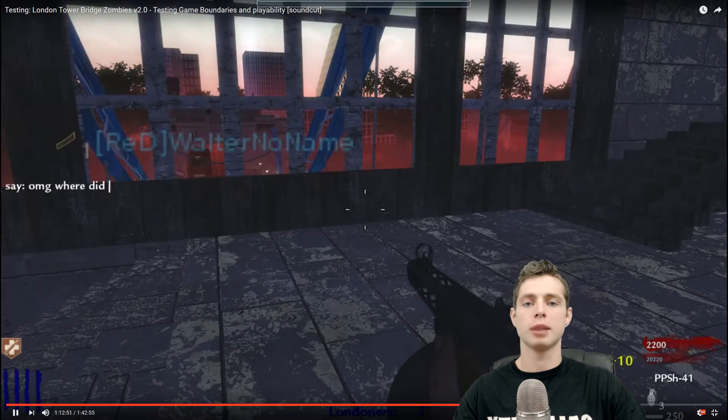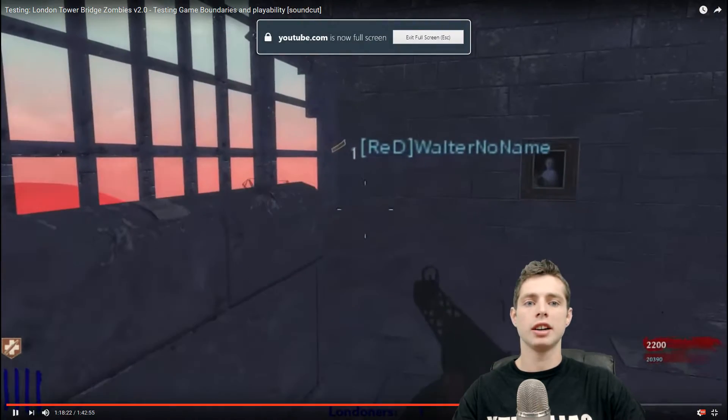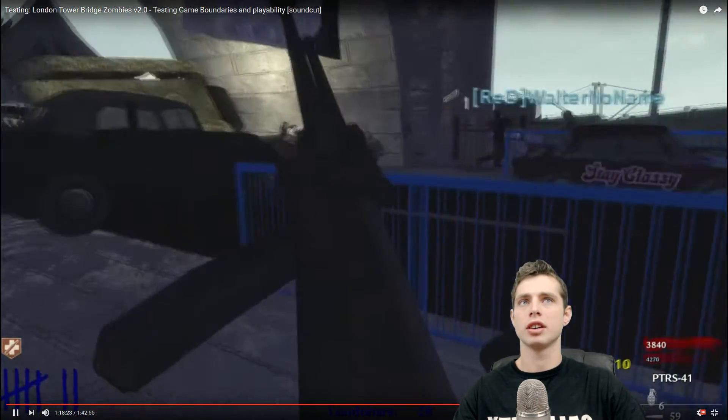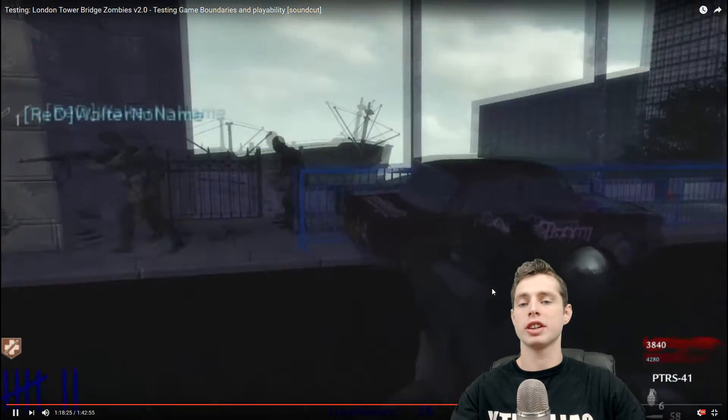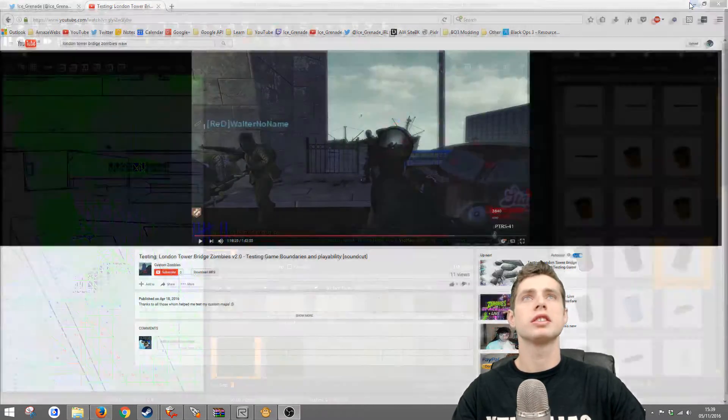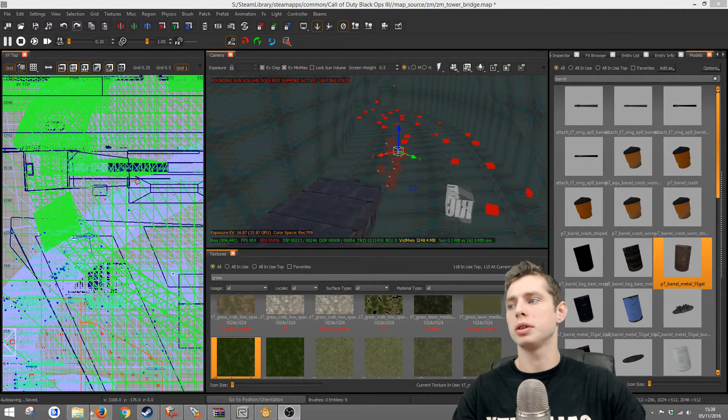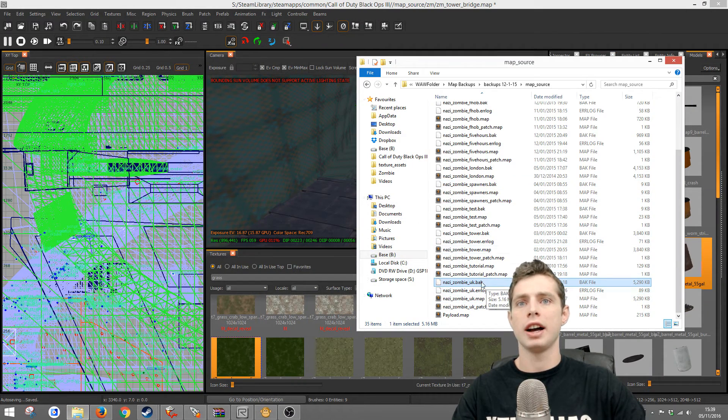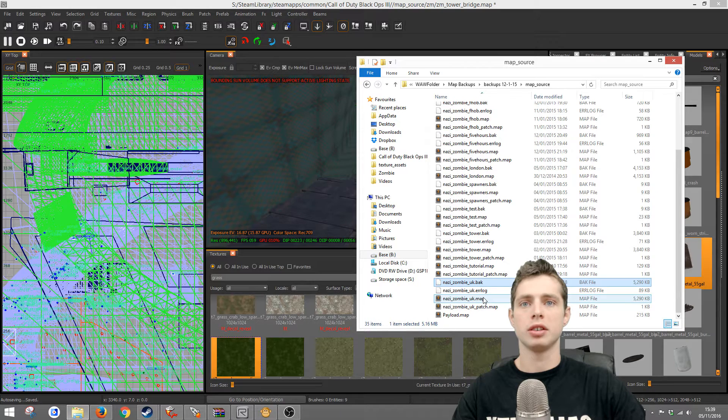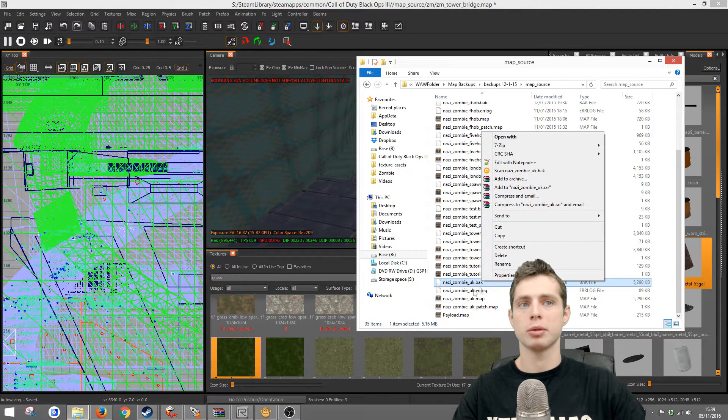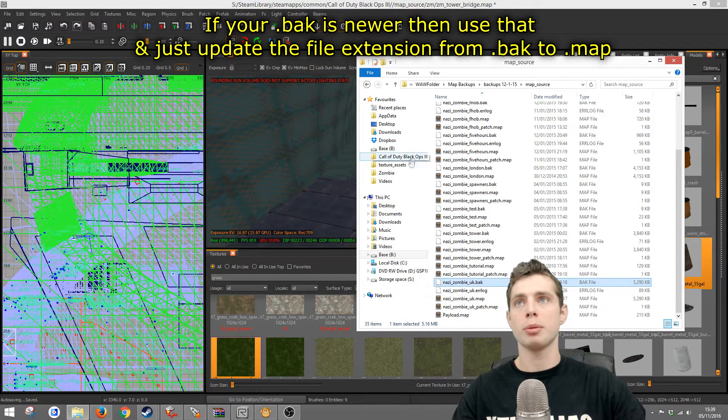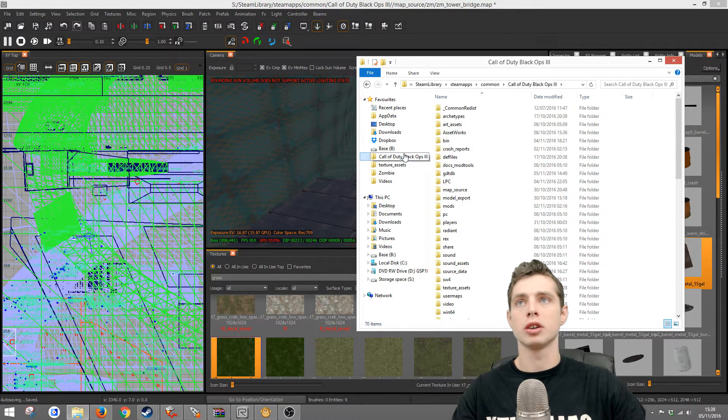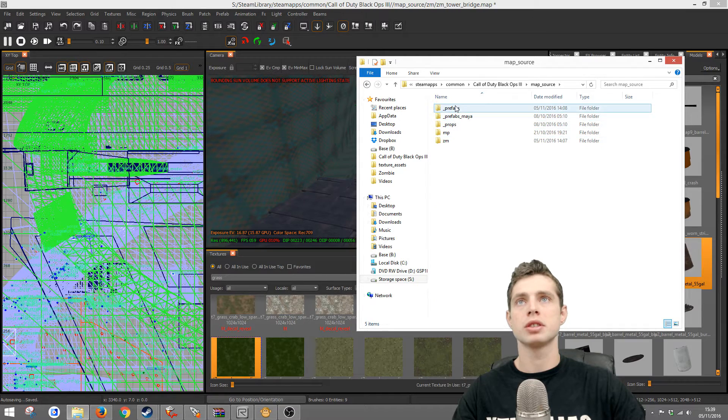I'm going to import this map and I've already started so I'll walk you through it. The first thing you need to do is grab your map file. You can get the back or the map file and just rename the back. Whatever one's newer is probably best to use. Copy that into your Call of Duty root folder and then go to map source prefabs and make a new one here. I've just labeled it old maps.